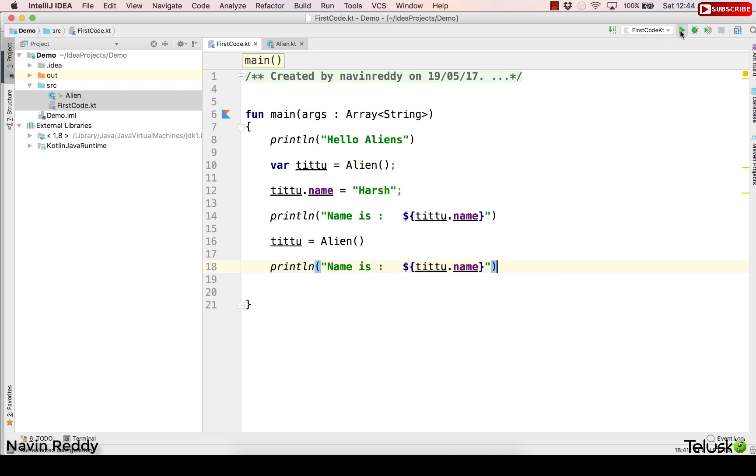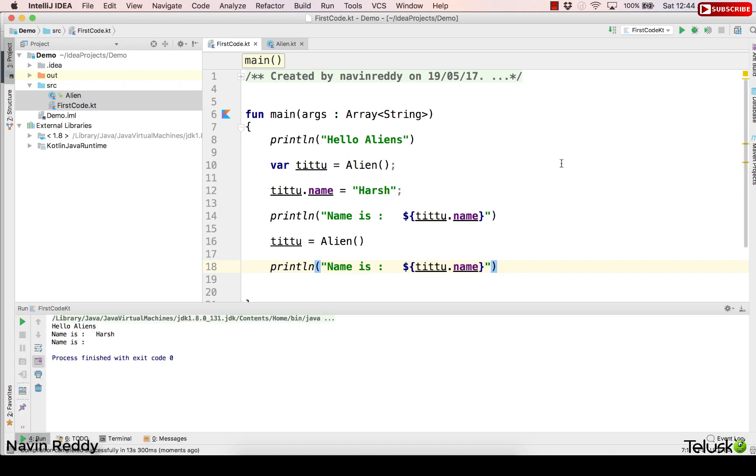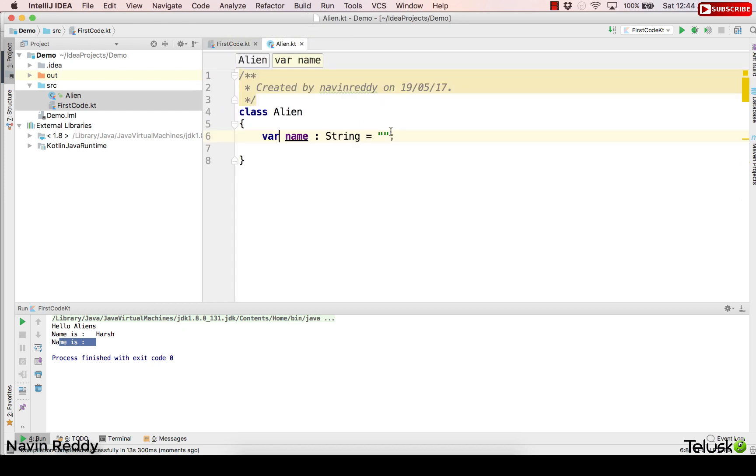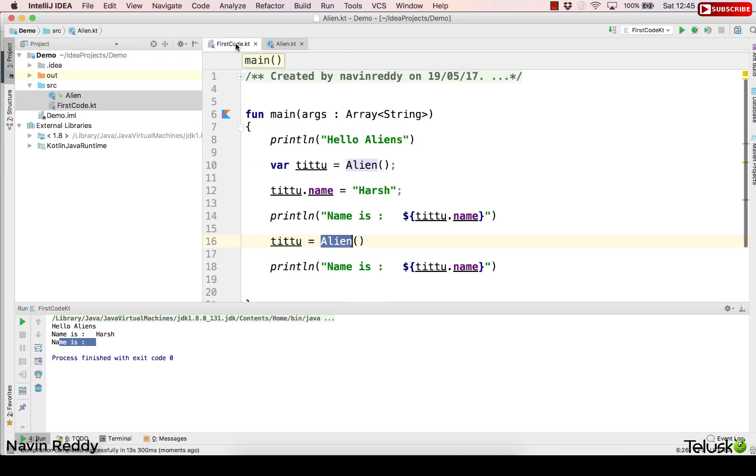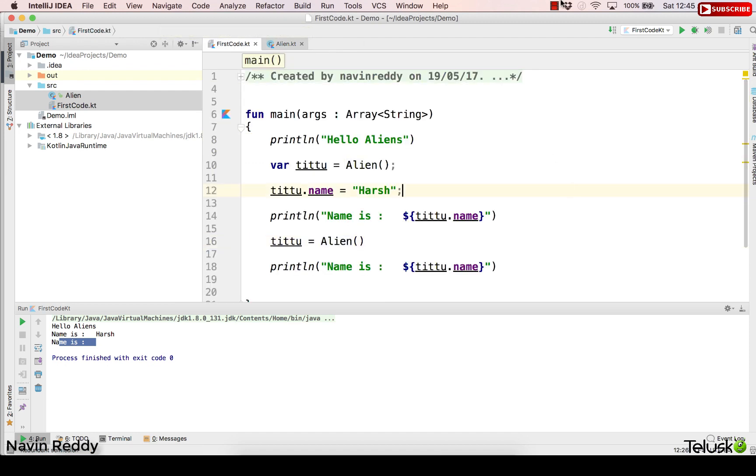So if I run this code once again it is running, it will take some time. As you can see we got the output and the output this time is name is blank because this is a new object and new object will have a default value. The default value here is blank, it's empty. So that's how you can use val and var in Kotlin.